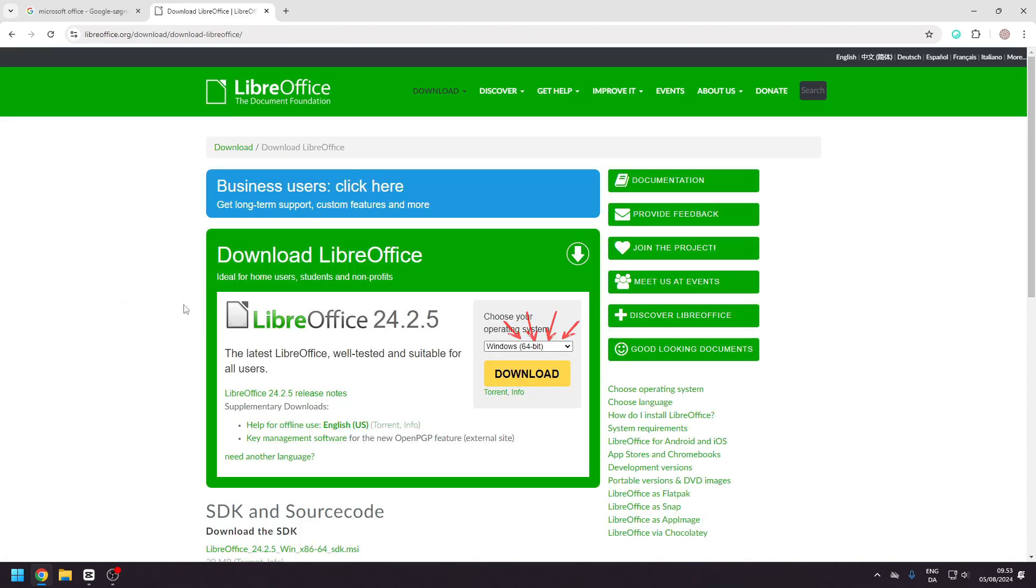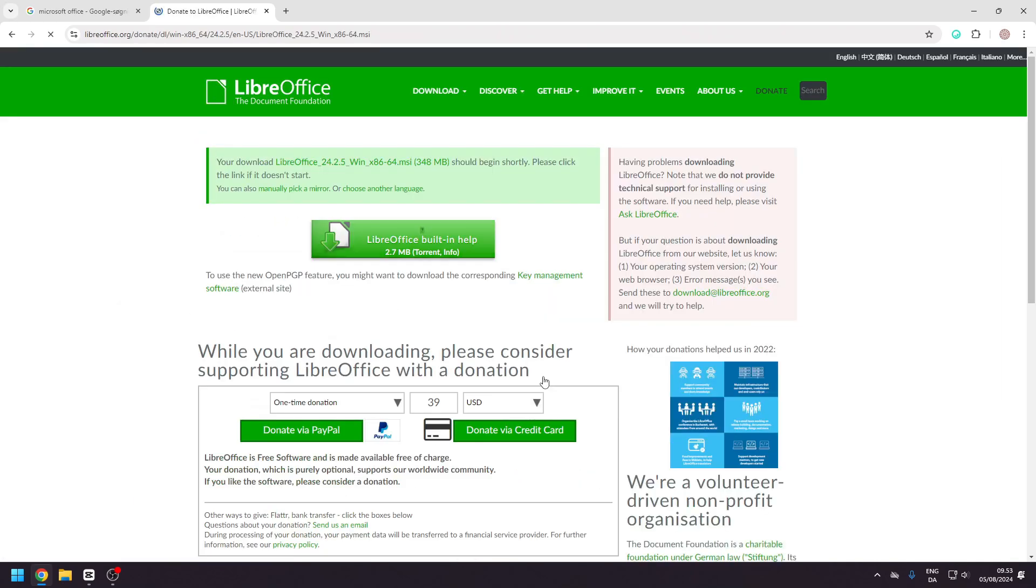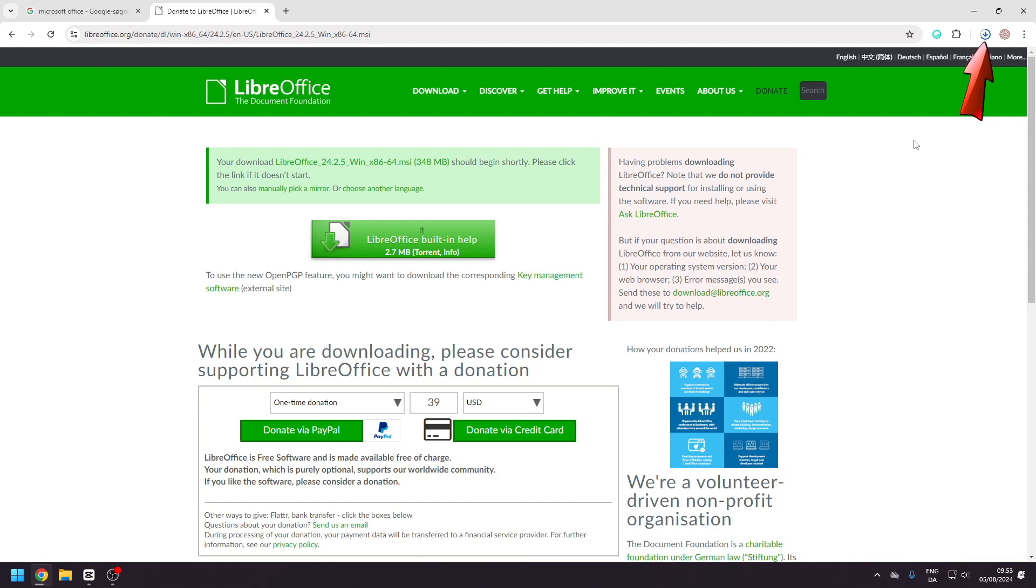Select your operating system from the drop-down menu and then click on Download. Wait for it to download and install it by following the instructions.